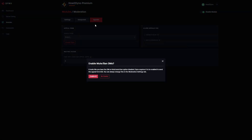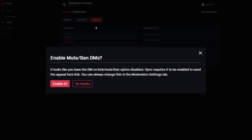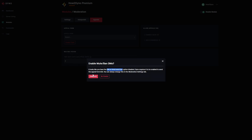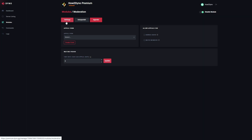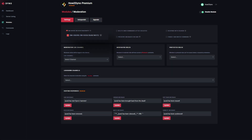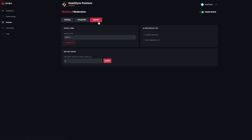Up here you can see we've got this new appeals section. We'll click on this and get a pop-up saying 'Enable Mute/Ban DMs.' In order for the appeals feature to work, we have to enable the DM on kick, mute, and ban option. We'll click enable, then come back to settings and refresh. We'll enable this option here and then head back over to appeals.